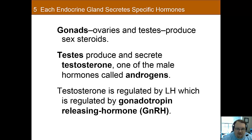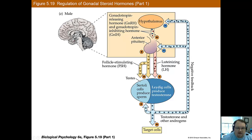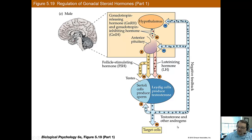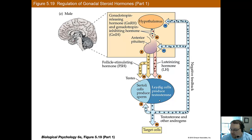To clarify the feedback loop: the hypothalamus affects the anterior pituitary, which releases FSH or luteinizing hormone, both having different effects on the testes — either producing sperm or producing testosterone. As testosterone or other androgens get into the bloodstream, they feed back to the hypothalamus and anterior pituitary, shutting down production so there isn't too much. This is how the brain controls the production of both sperm and androgens.